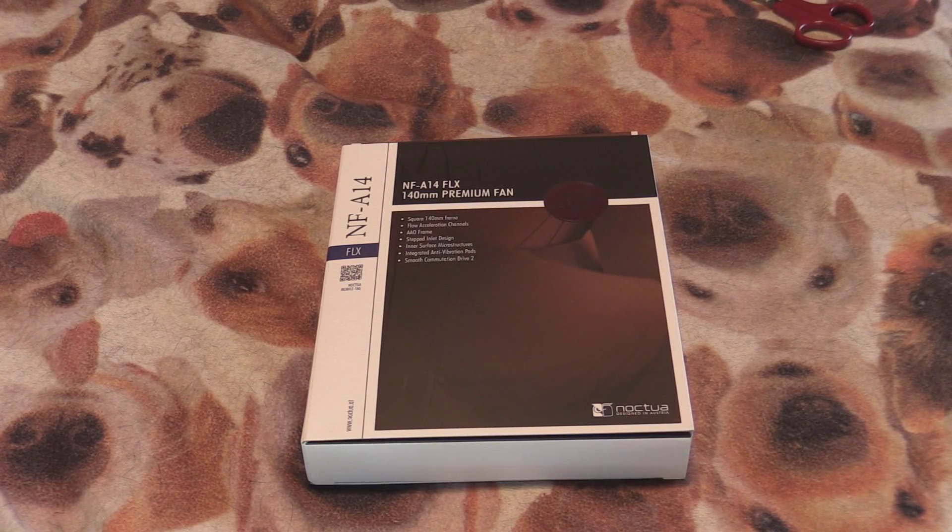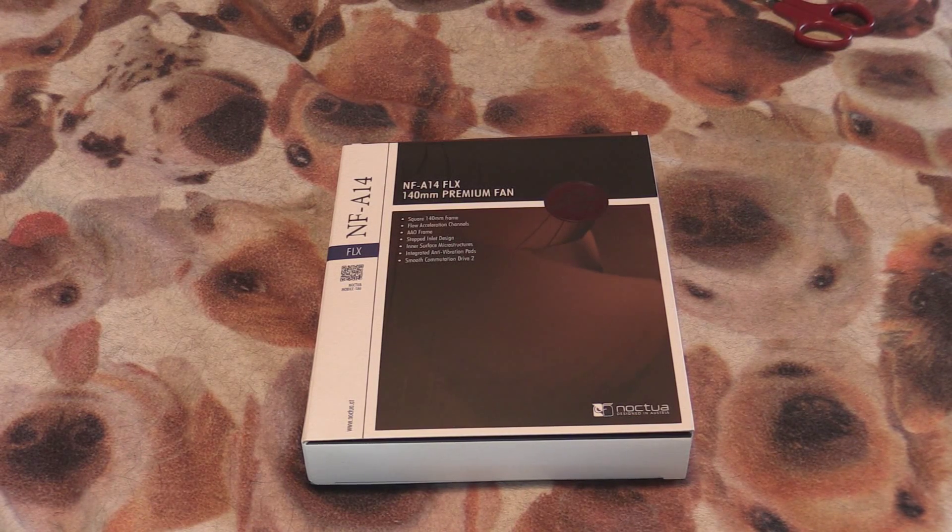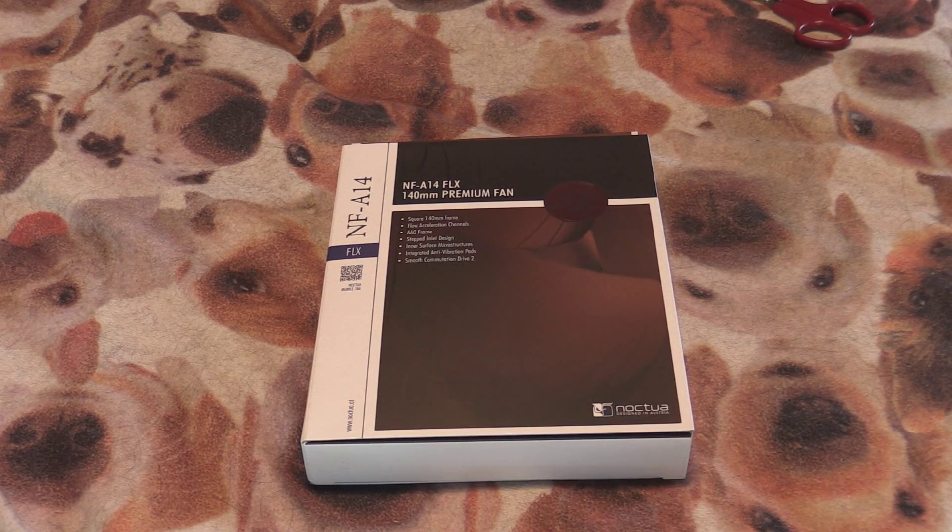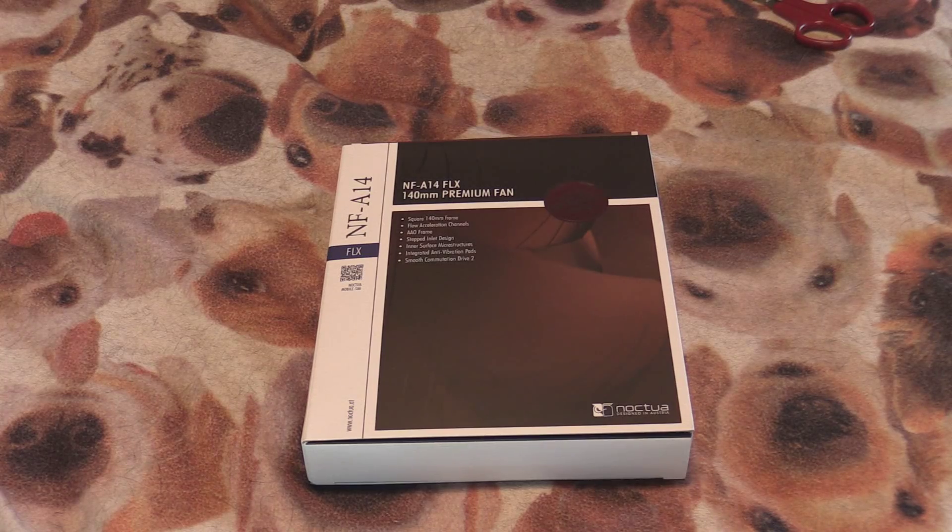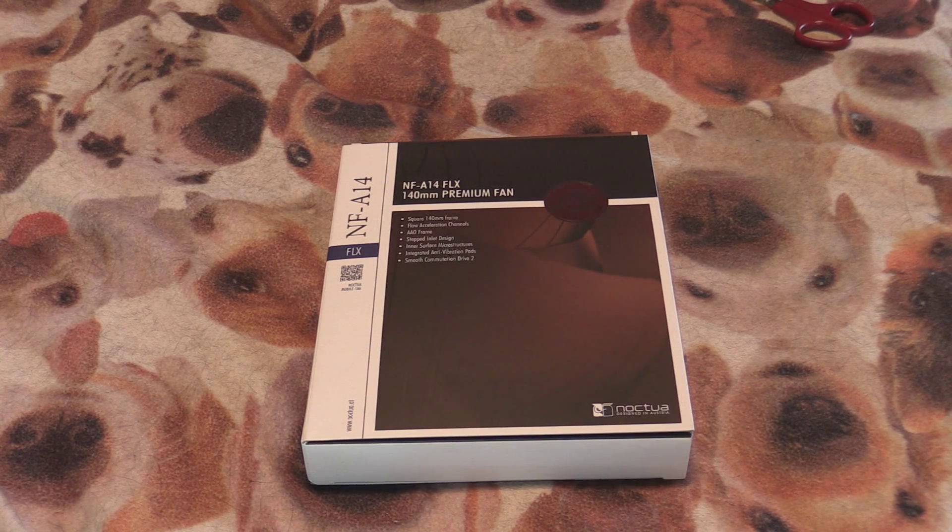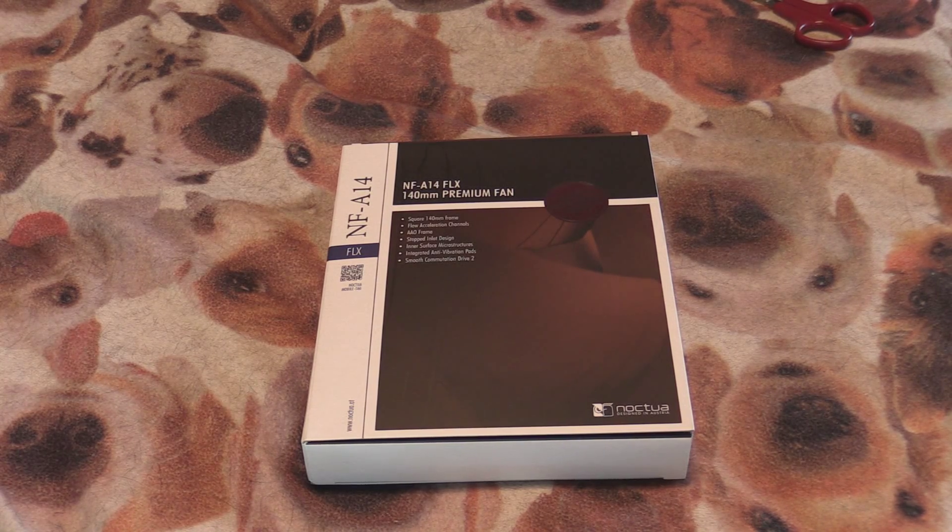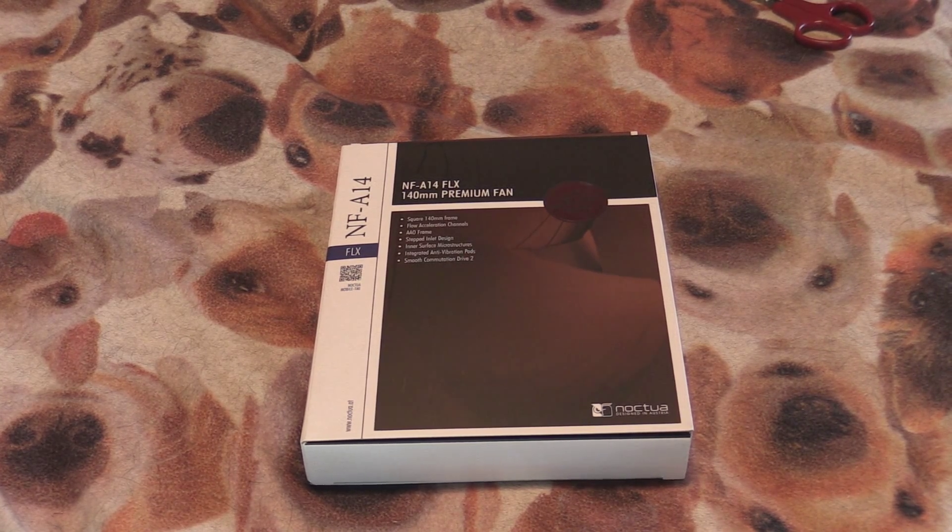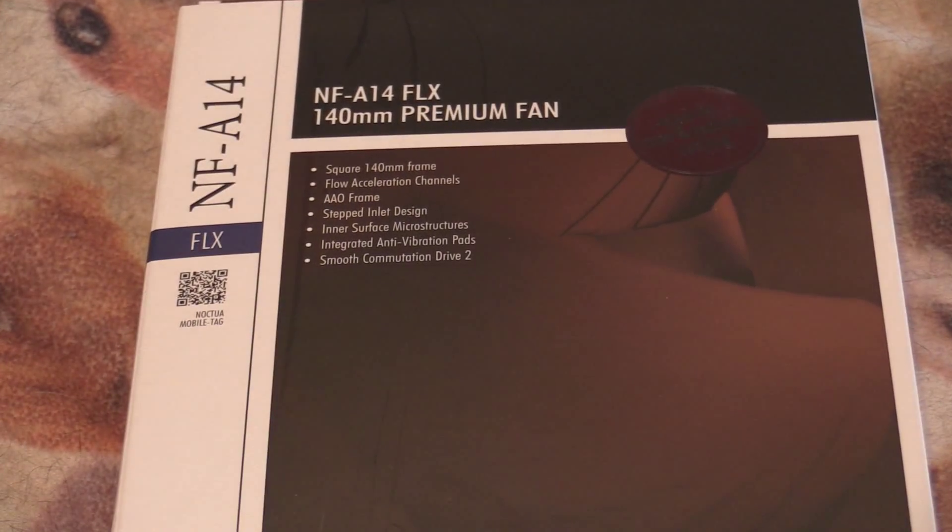Hey guys, I'm really excited about this unboxing video. It's for a Noctua 140 millimeter premium fan, apparently according to the packaging.